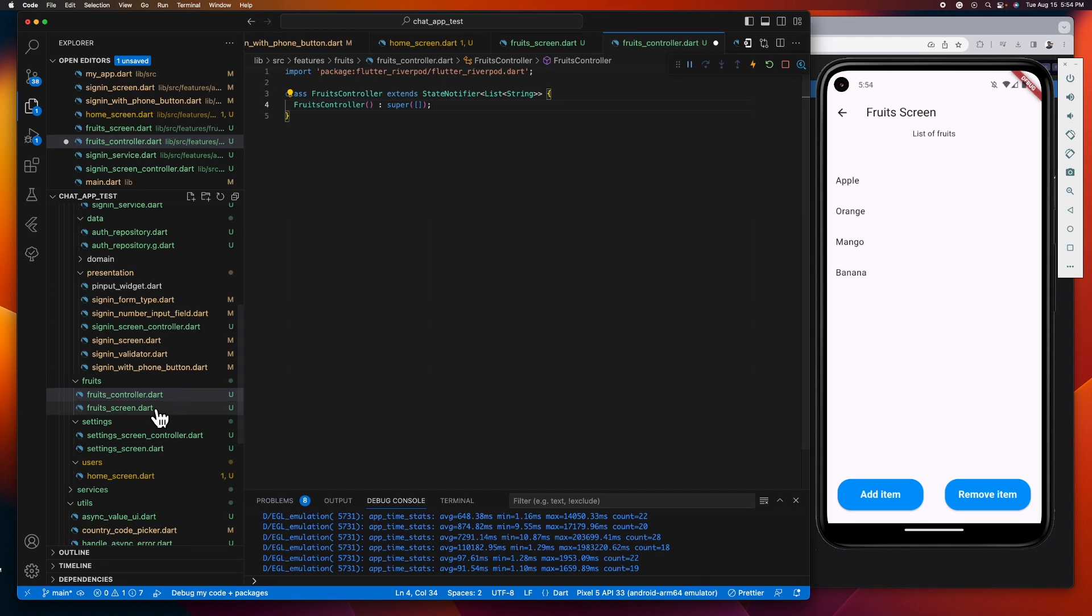Take note that state notifier needs a default value, so let's copy our list of fruits and assign it to our super constructor as its default value.